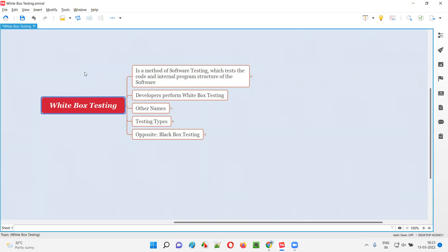Here, we can look into the code while performing testing. Also, we can access the code while performing the software testing. That's what is called white box testing.